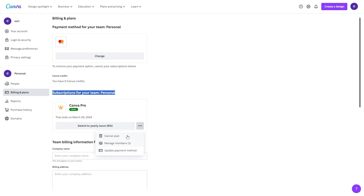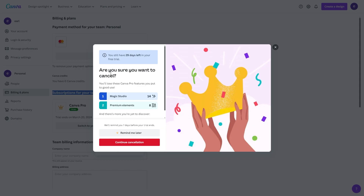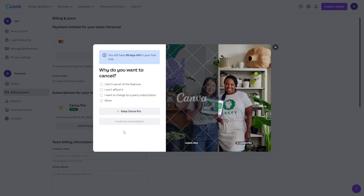Here we get a few more options, but as we can see, the top option is Cancel Plan. So if you're still happy to cancel your subscription, you can go ahead and click Cancel Plan. From there, it will say are you sure you want to cancel, and it will tell you what you'll lose from your subscription, and you'll have two options. You can choose Remind Me Later, or you can continue with the cancellation. If you continue with the cancellation, they'll ask you why you want to cancel, and you can choose whichever reason you want.